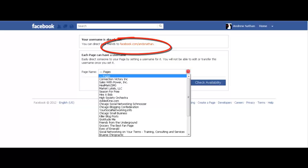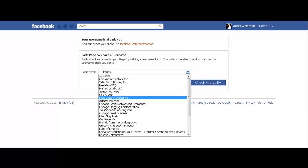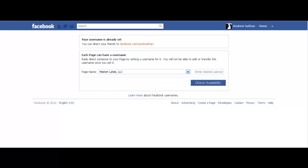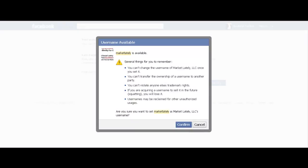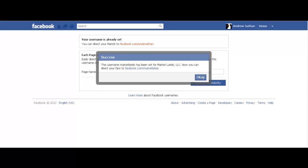However, we're going to go down here and you can see all my different pages. You can see MarketLately, and I'm going to enter in MarketLately. We're going to check availability. MarketLately is available. A few things to note: you can't change the username once you set it, you can't transfer ownership to another party, and you can't violate any other terms. I'm going to click confirm, and once I click confirm, the username has been set. So now it's facebook.com/MarketLately, and I now have a much easier way to access my Facebook fan page.